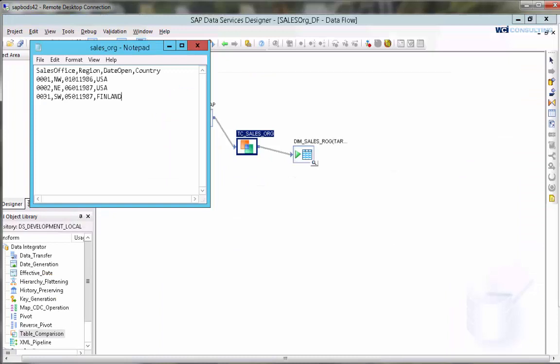So what we're going to do is we're going to update Finland to Florida and we are going to add a new record.